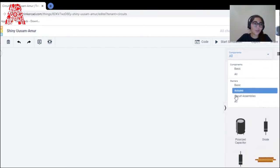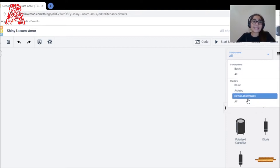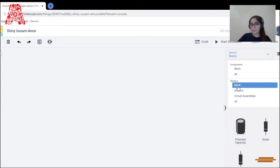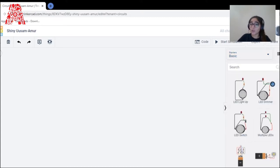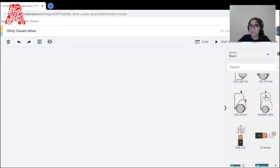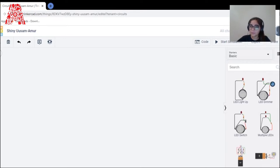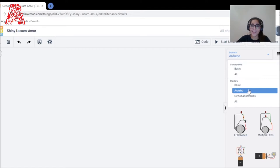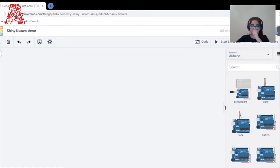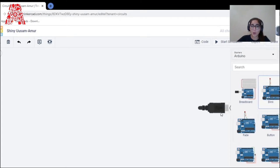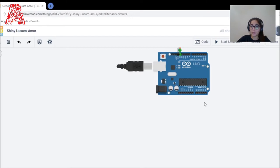There are also starters, which are basically existing models that already have connections built in. For today's workshop I'm going to click on Arduino. I'll be showing you the 'blink' example. There are also fade, button, and many other existing models, but I'm focusing on blink because it's a very basic idea of Arduino.